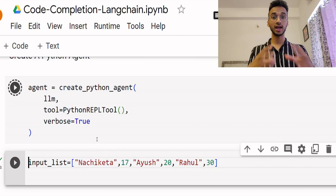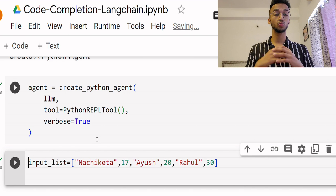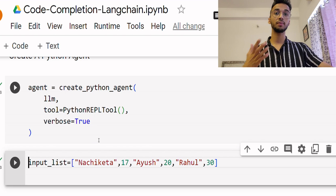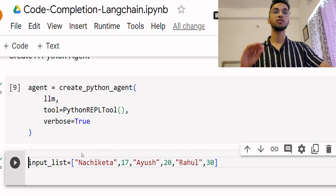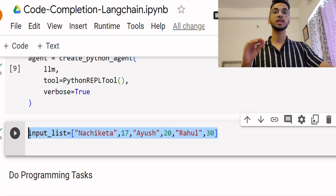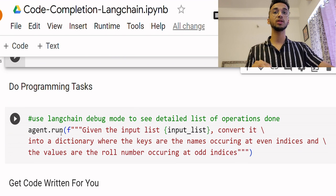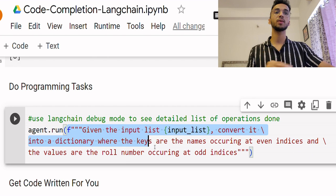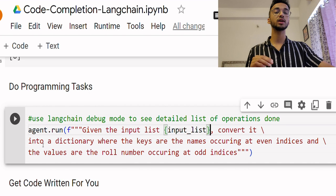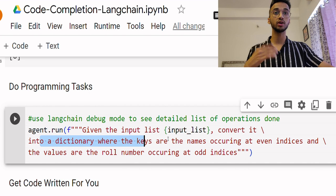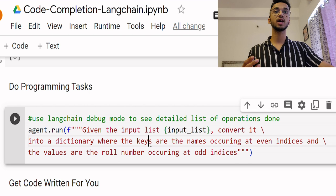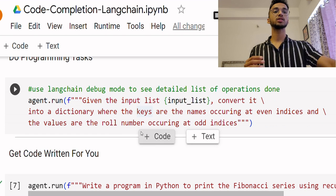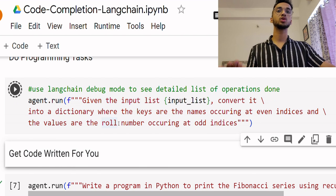Once you run this, your Python agent is ready and you can give it any programming task. For example, I give it an input list over here which is an input variable and what I'm going to do is I'm simply going to call agent.run and inside you can give it any programming task. So I give it the input list and I ask it to convert it into a dictionary where the keys are these particular names followed by the values.